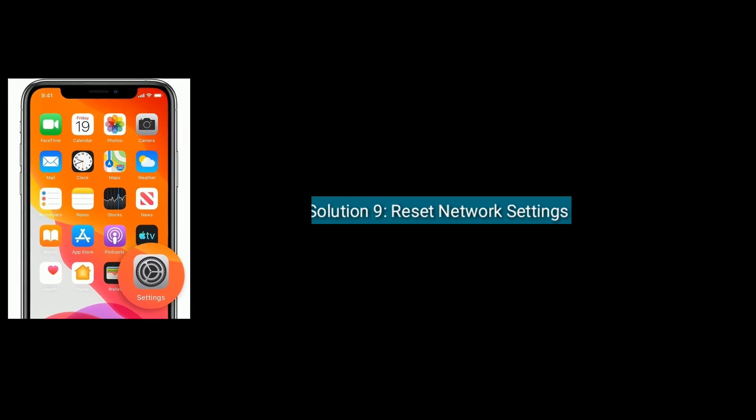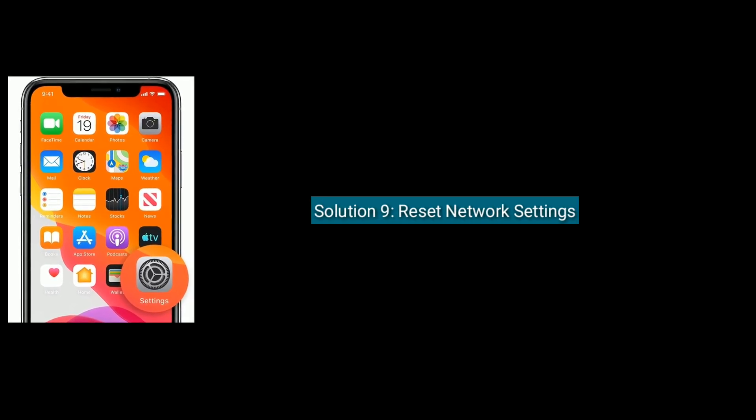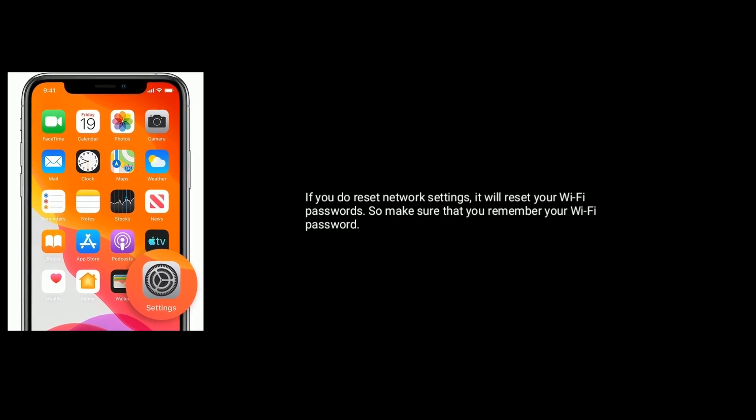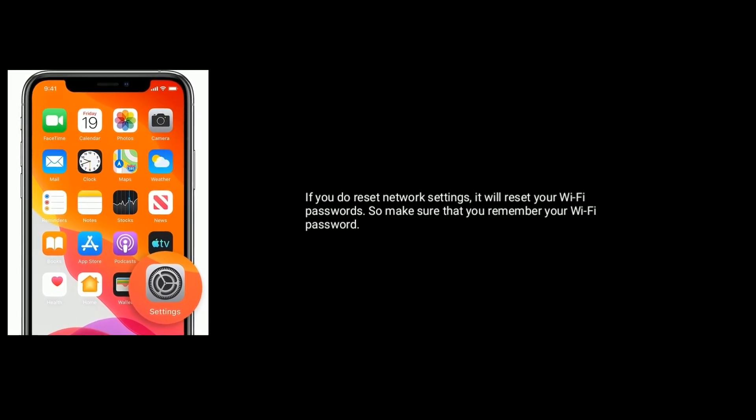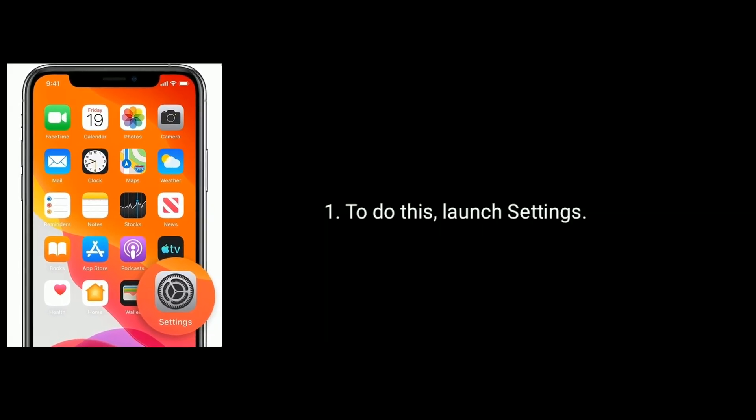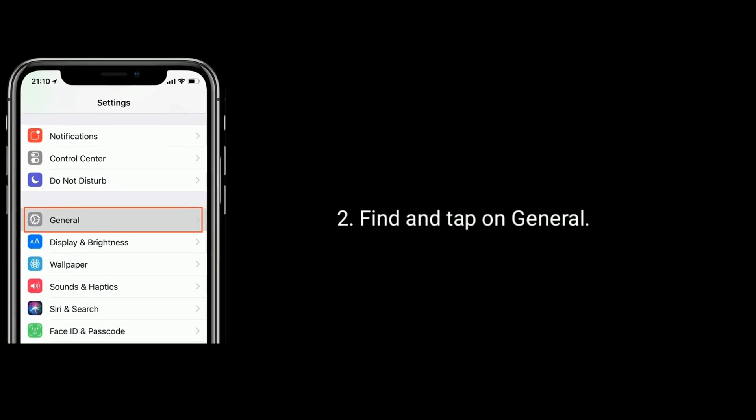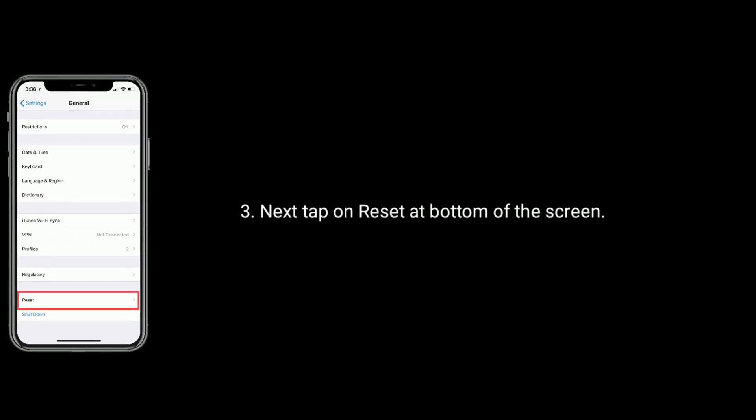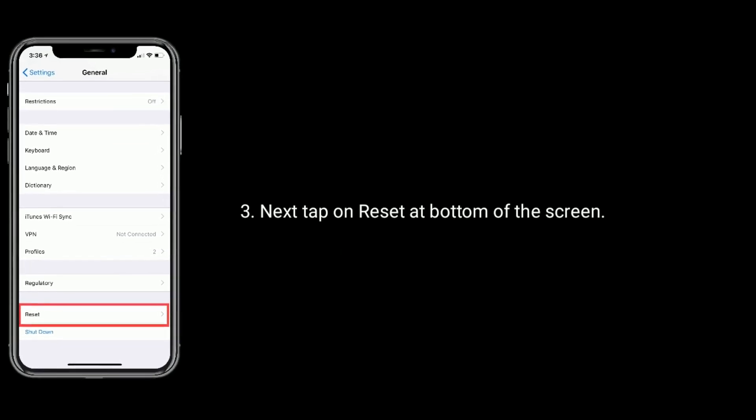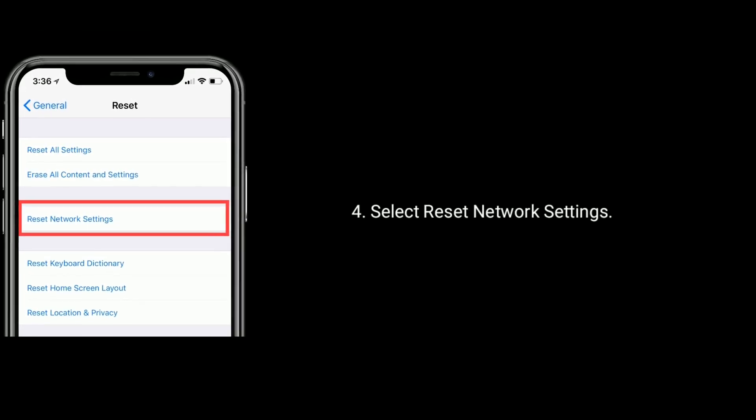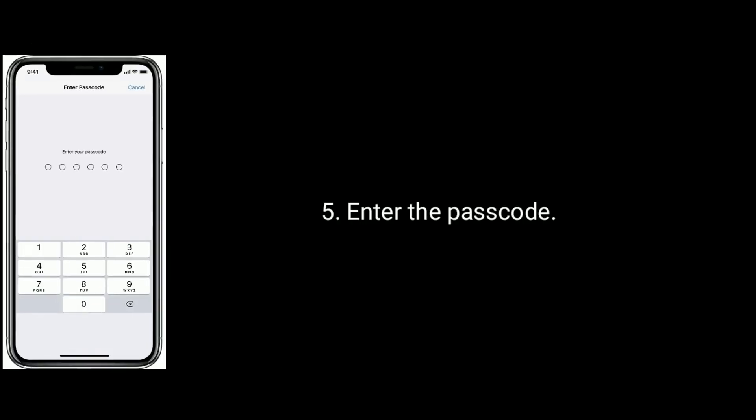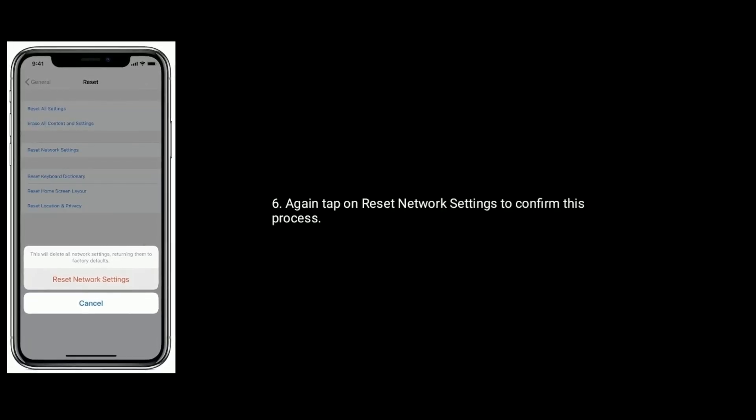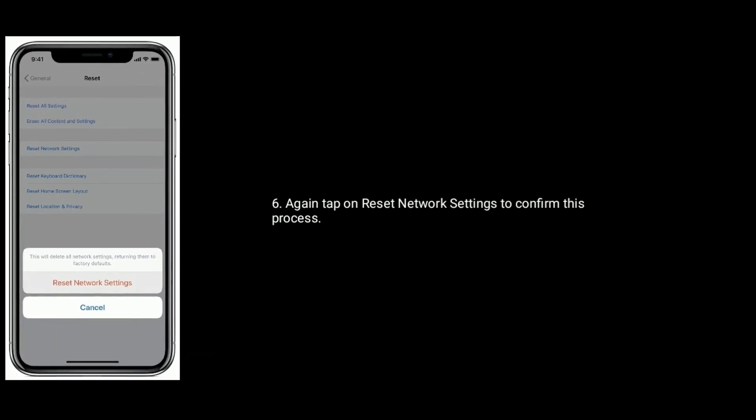Solution nine is reset network settings. If you do reset network settings, it will reset your Wi-Fi password, so make sure that you remember your Wi-Fi password. To do this, launch settings app, tap on general, tap on reset at bottom of the screen, select reset network settings, then enter the passcode, again tap on reset network settings to confirm this process.